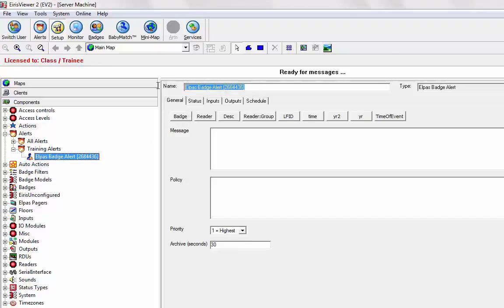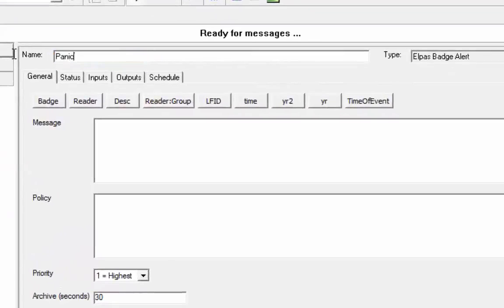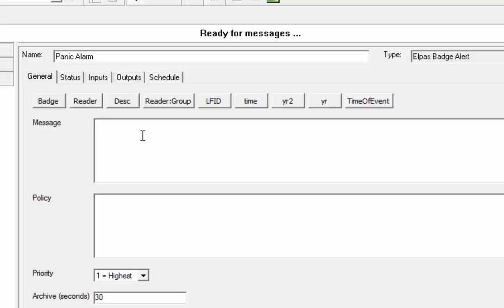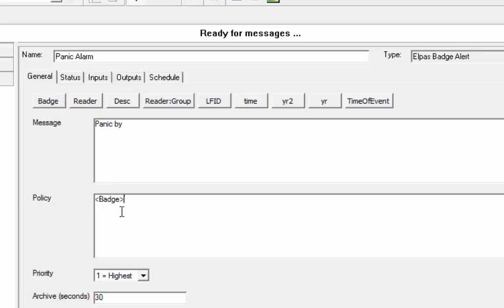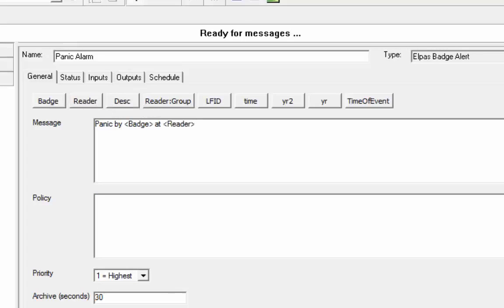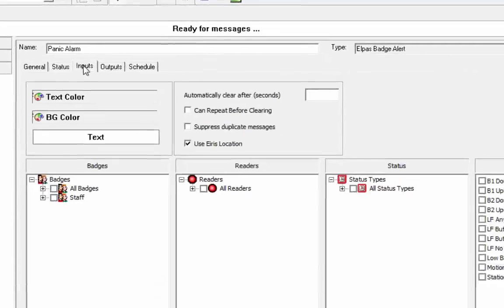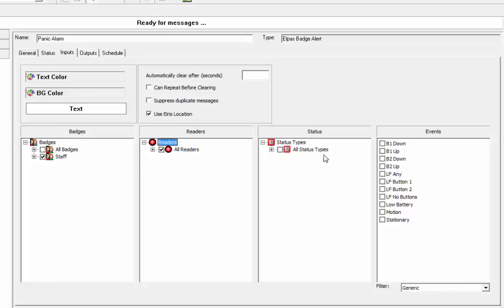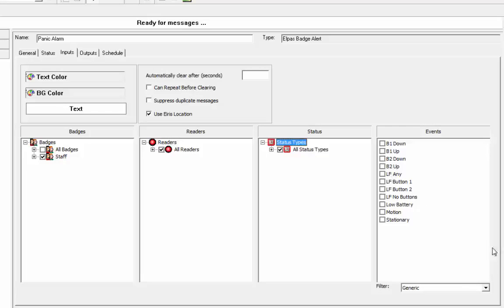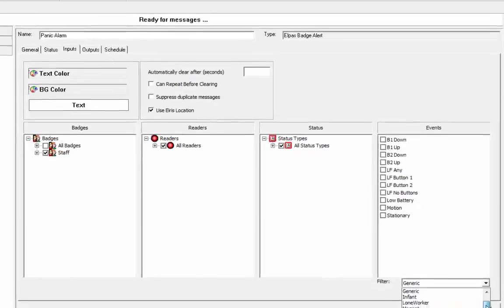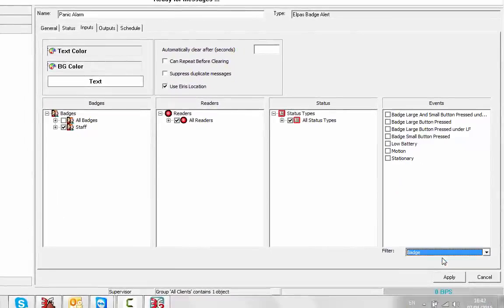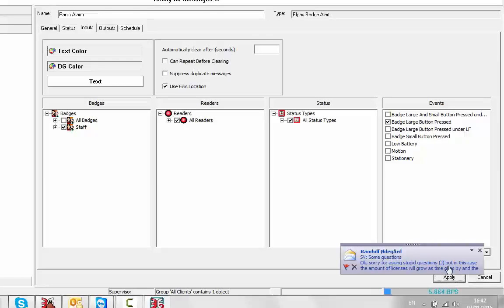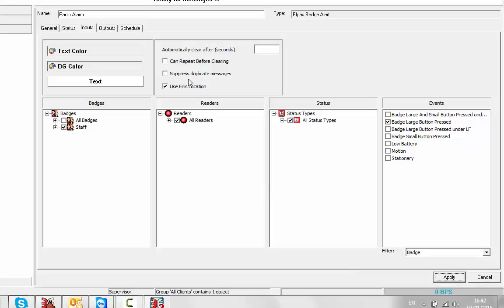Go back to my alert, and I'm going to call this panic alarm. We're going to give it a message that panic by badge at reader. If I go into my inputs, which is where I define my alert criteria, I'm going to go for all the staff badges at any location, any status type. The badge is specifically this kind of badge, and I'm going to do badge large button pressed. Apply.